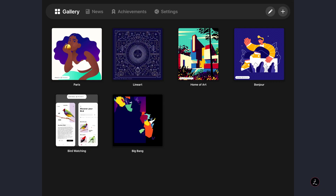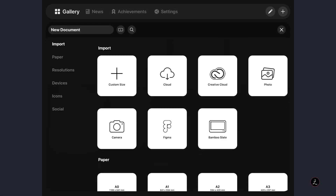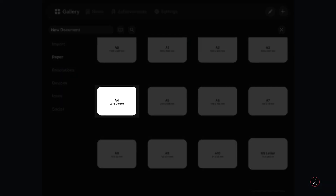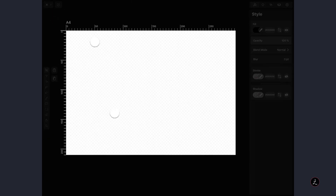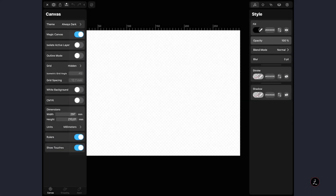So inside Vectornator let's go ahead and create a new document. On the top right corner I'm going to tap on the plus icon and choose one of the presets — in this case the A4 size. Now inside an empty document the first thing I'm going to do is tap on the top left corner to get to the Settings Inspector by tapping on the gear icon, and here I'm going to change a couple of settings for this Vector Badge tutorial.